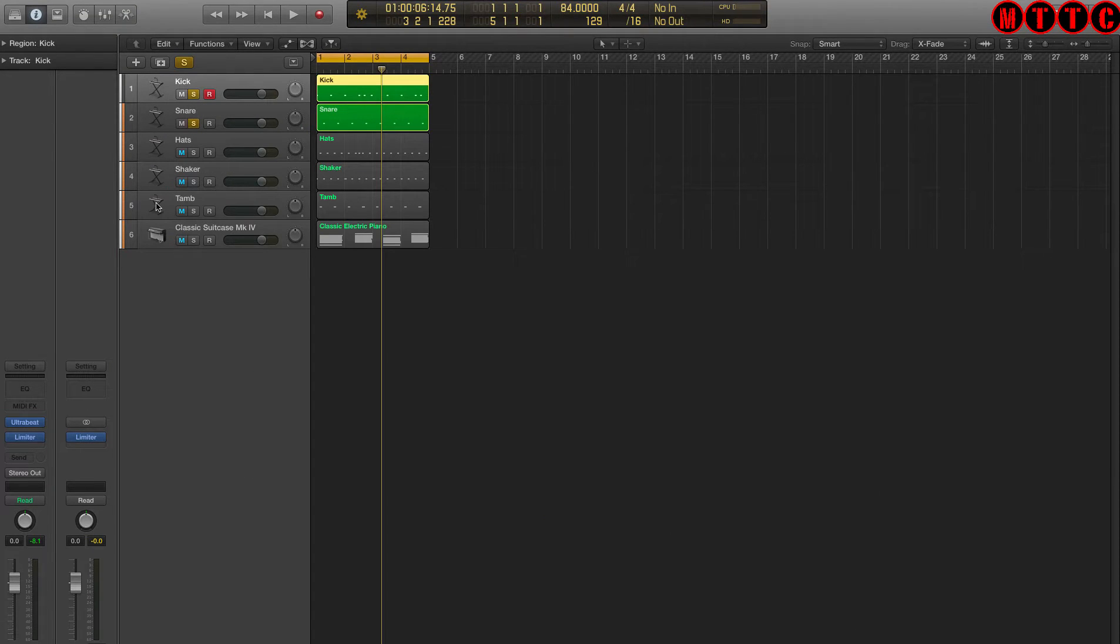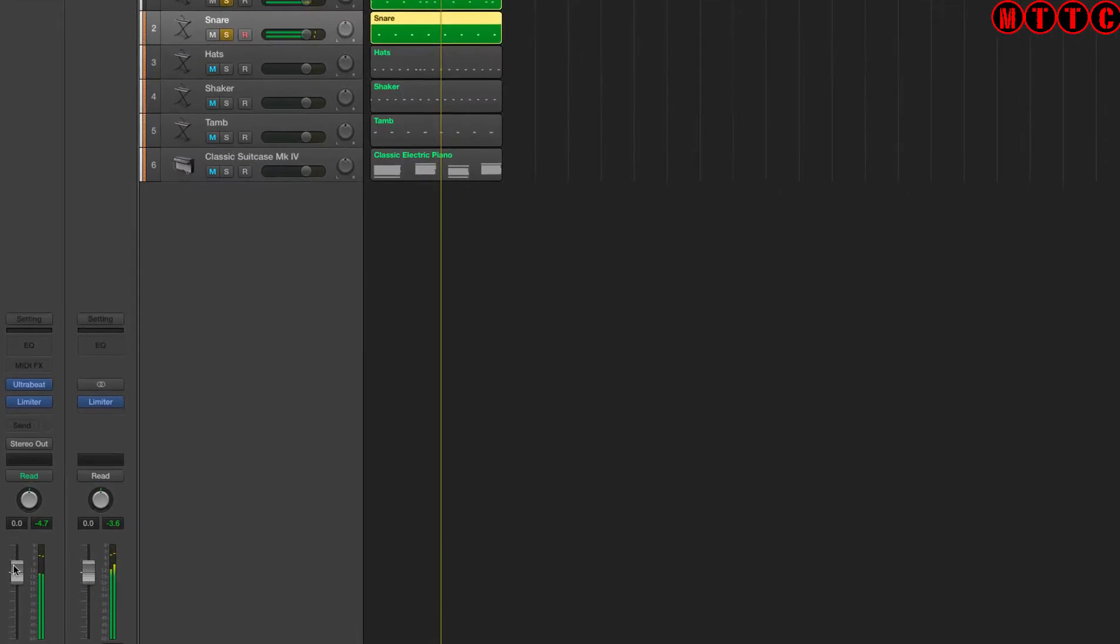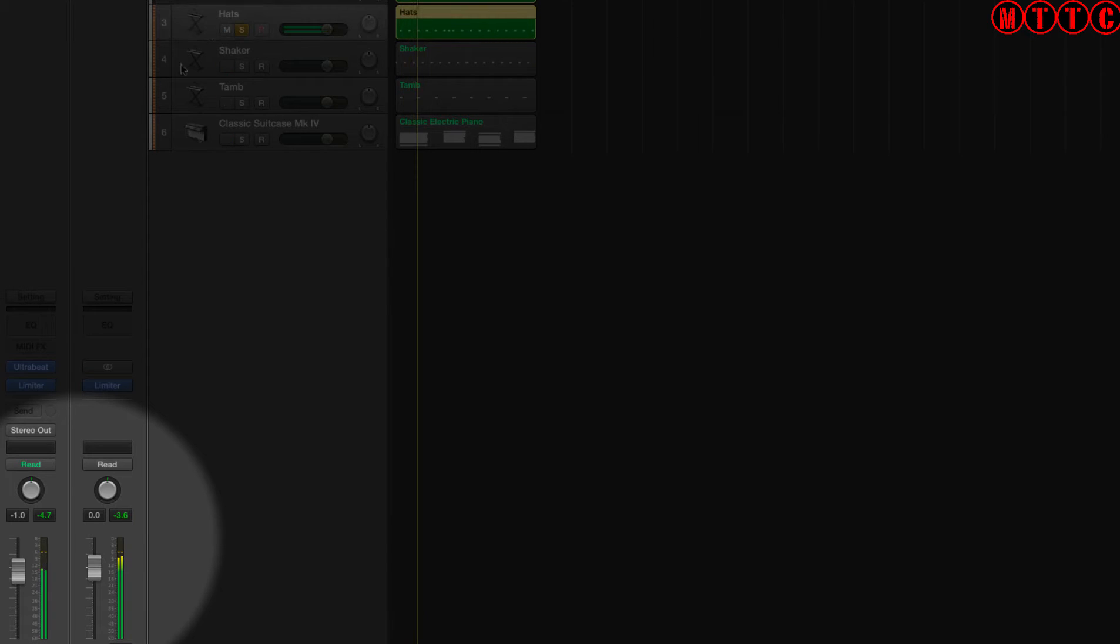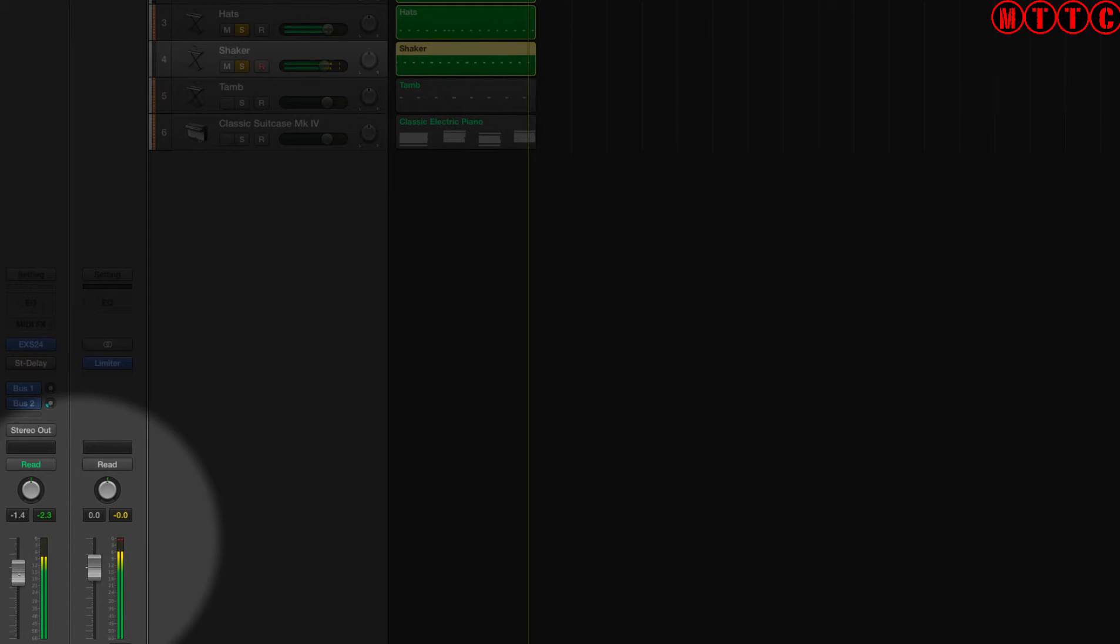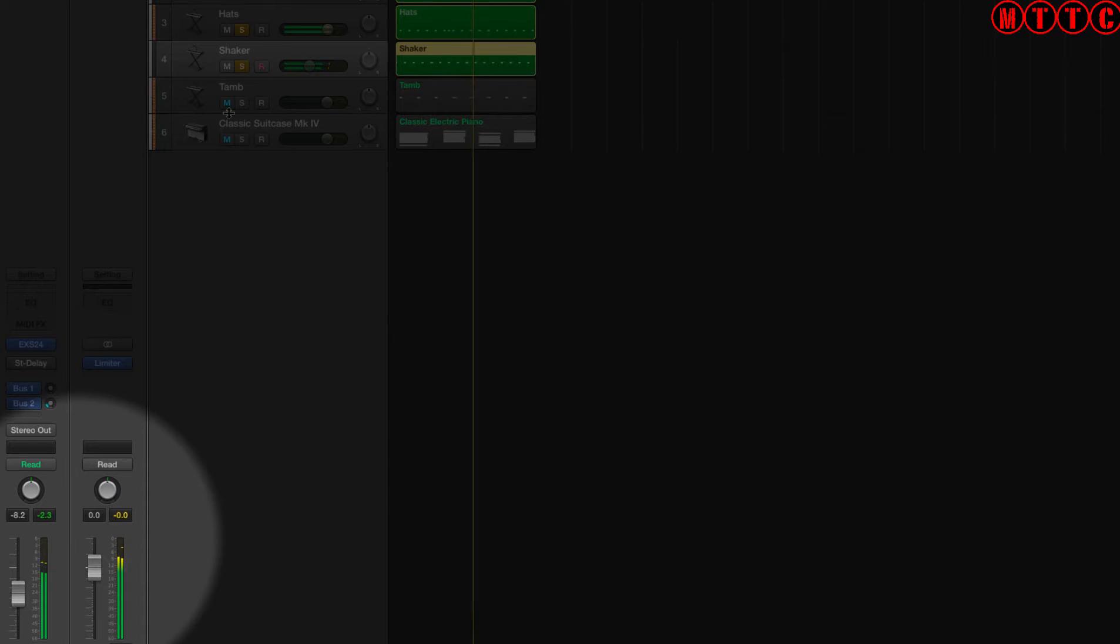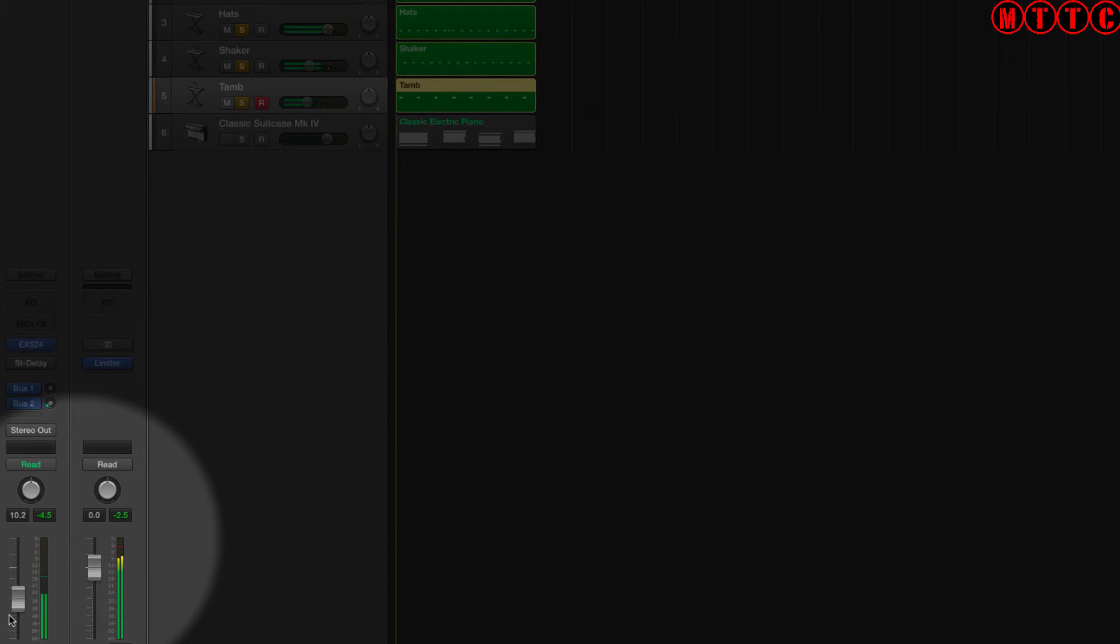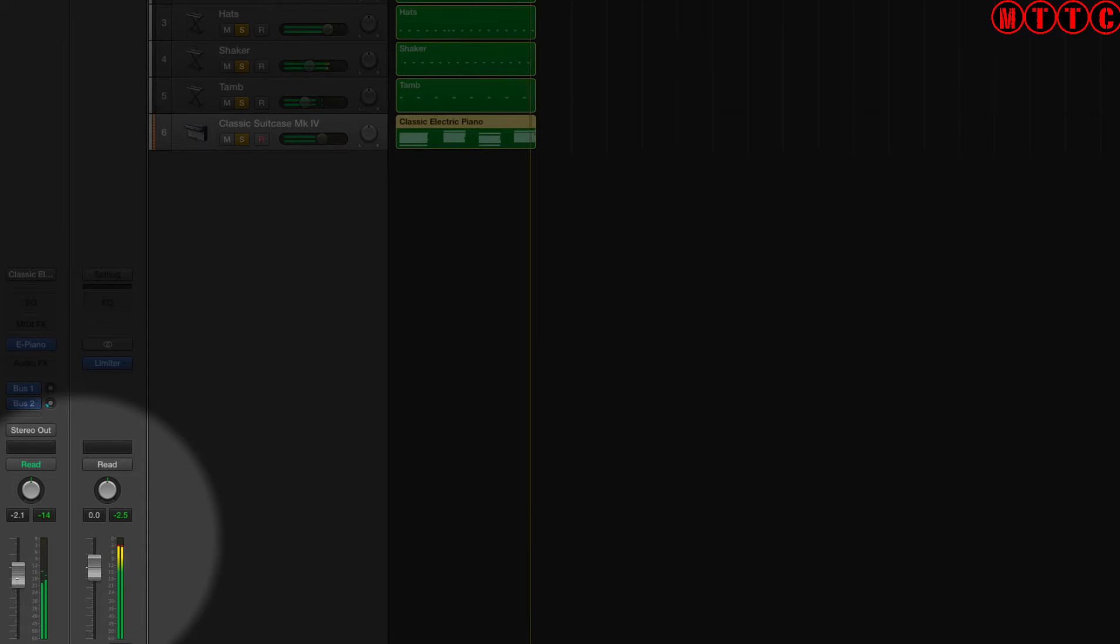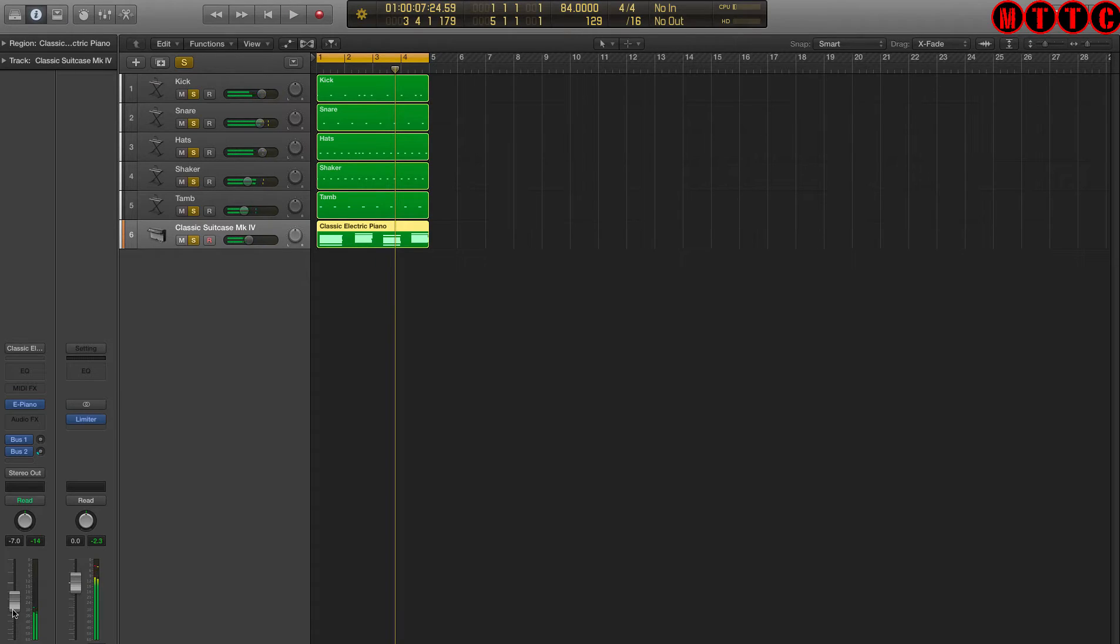So in order to get things sounding a bit more realistic, we need to start off by getting the levels right. Let's start with the kick and snare. I'm going to drop my snare down just a touch. Now I'm going to bring the hi-hats in. And now the shaker. Let's back that off a little bit. Now for the tambourine. It's way too loud. Let's bring that back. And now for the keyboards. I'm going to back this off a bit, a bit more background. That's the first step.